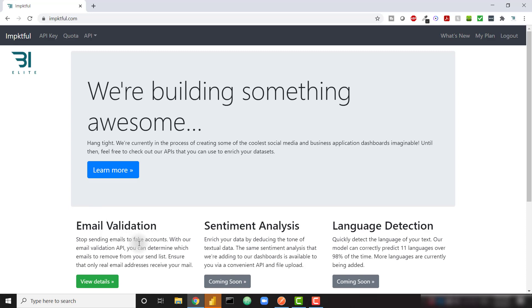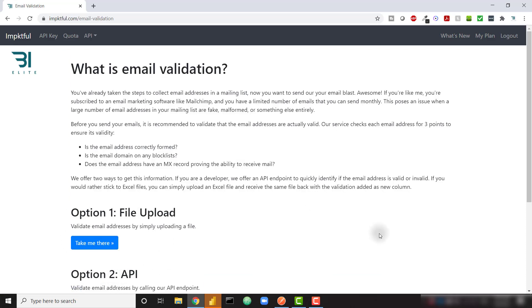So currently we have our email validation endpoint available. This endpoint is going to allow you to validate email addresses in a nice and simple way for free. So you can just go to impactful.com and you'll see this option for email validation. You can click on it and understand what this email validation process is actually doing.